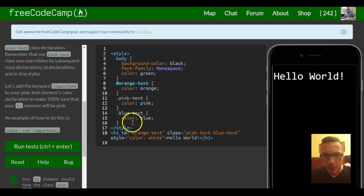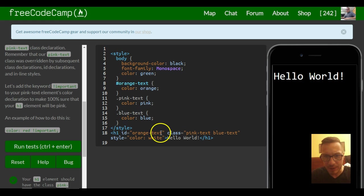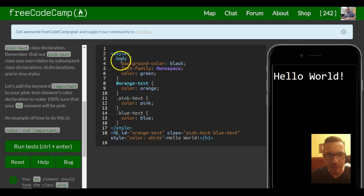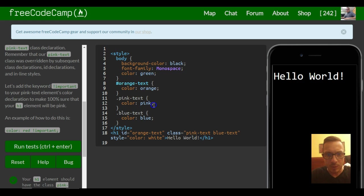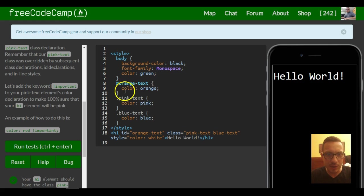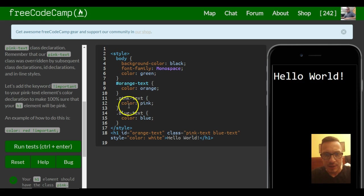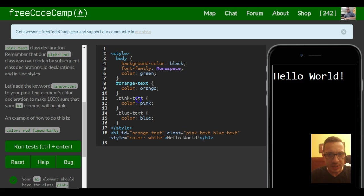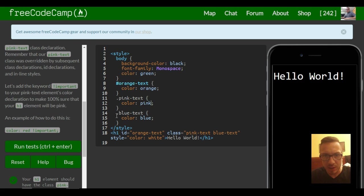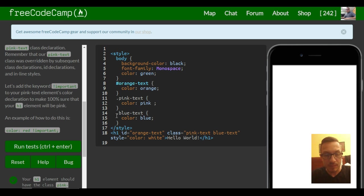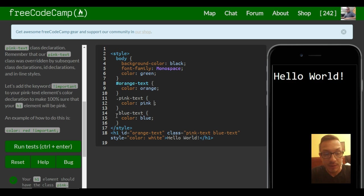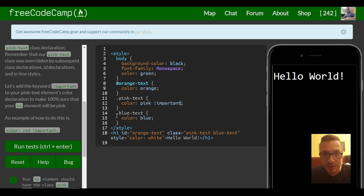All we would have to do is in our element, or actually in our style element, go to that style that we want to take precedence. Because here it's the pink text, we've got to go to the color part where it says pink, and we have to tell it that this is important. This is actually the style we want.